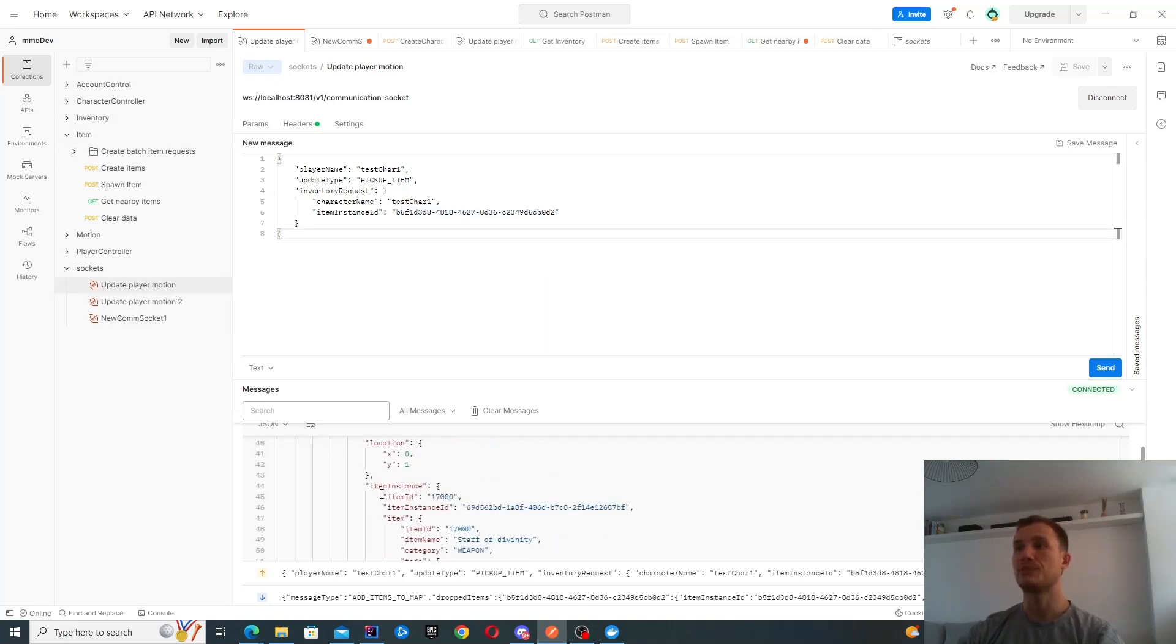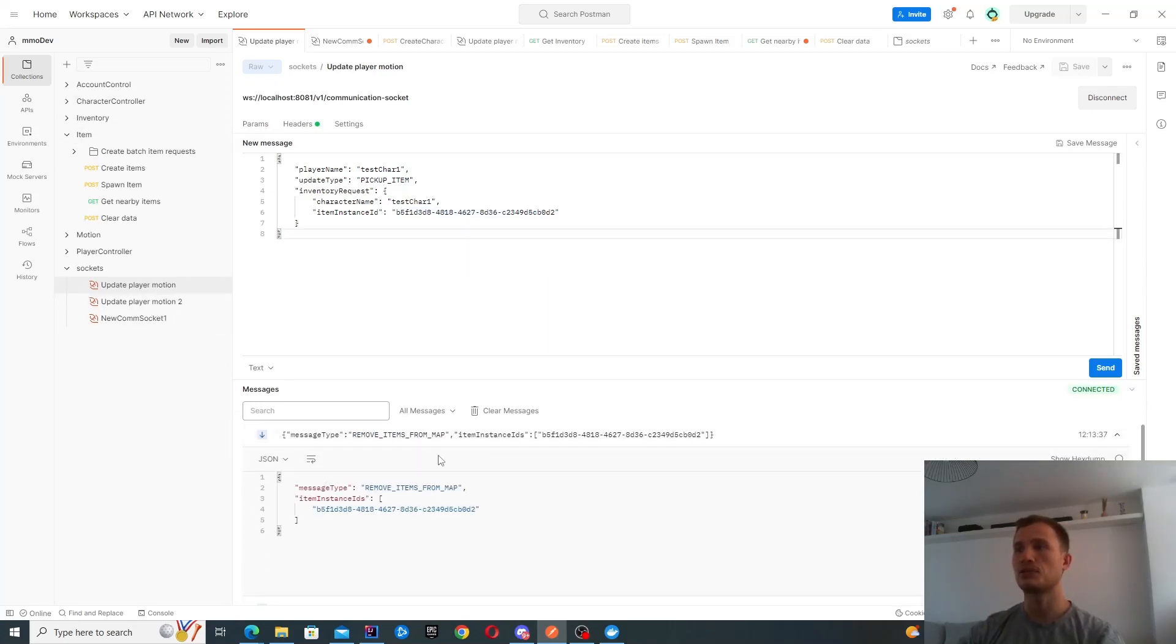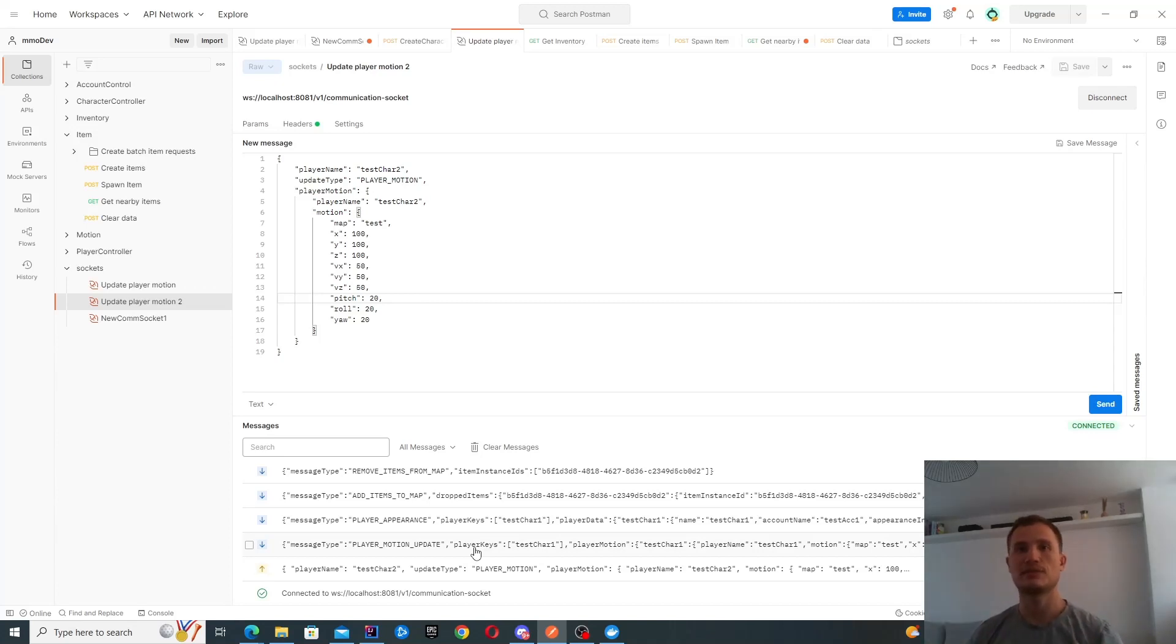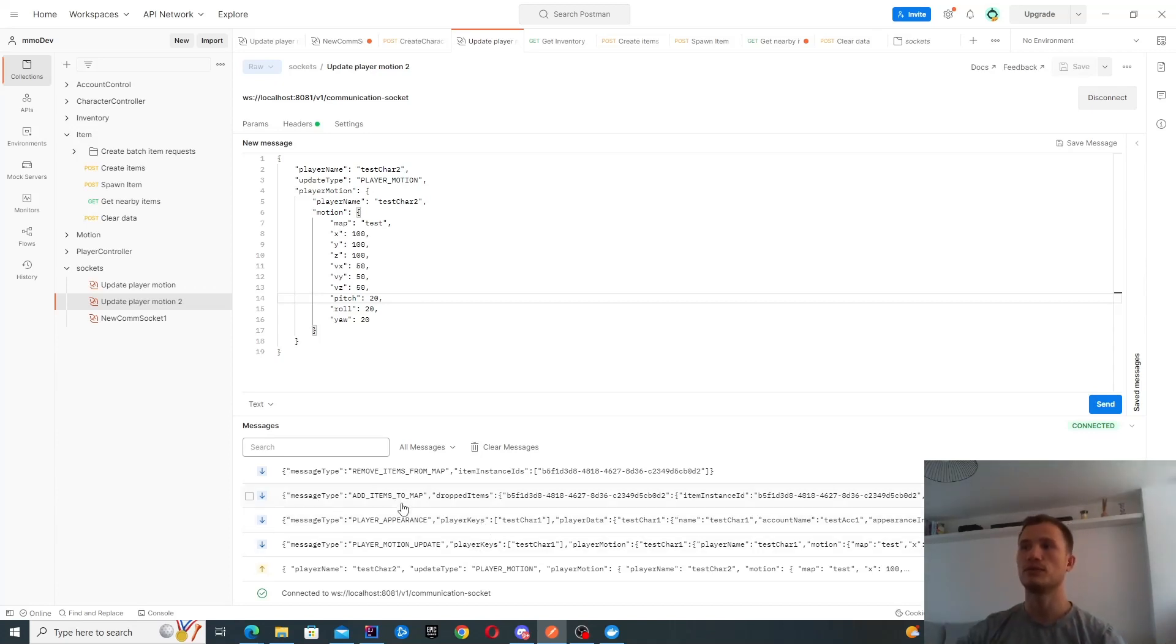As well as that, you can see that I also get a message to remove the item from the map. Test character two hasn't actually sent any messages at all, it's just standing there in the map. And he gets notified of all of these changes.